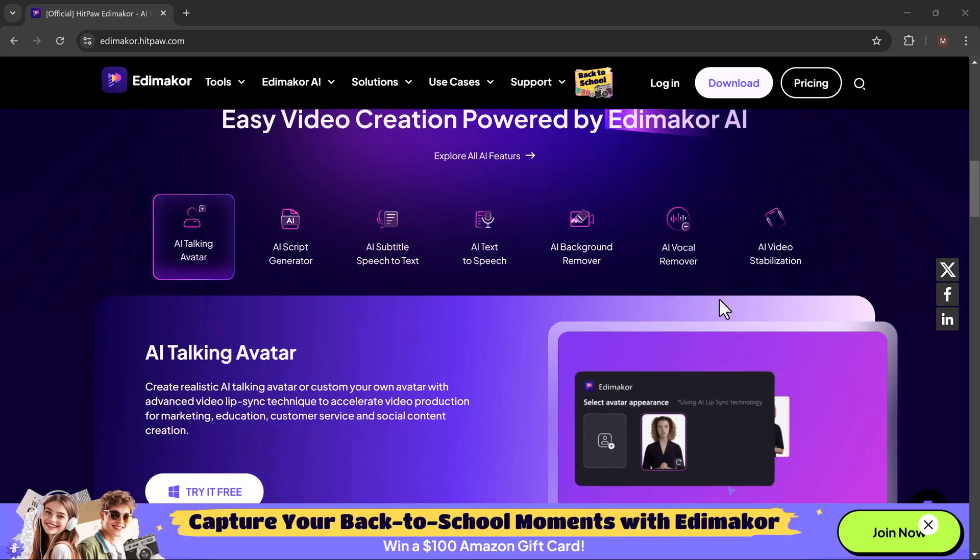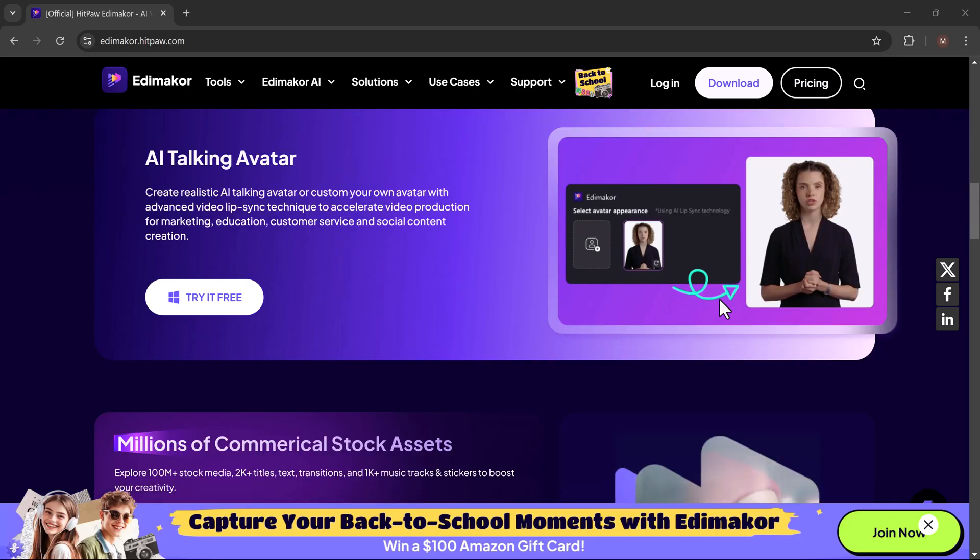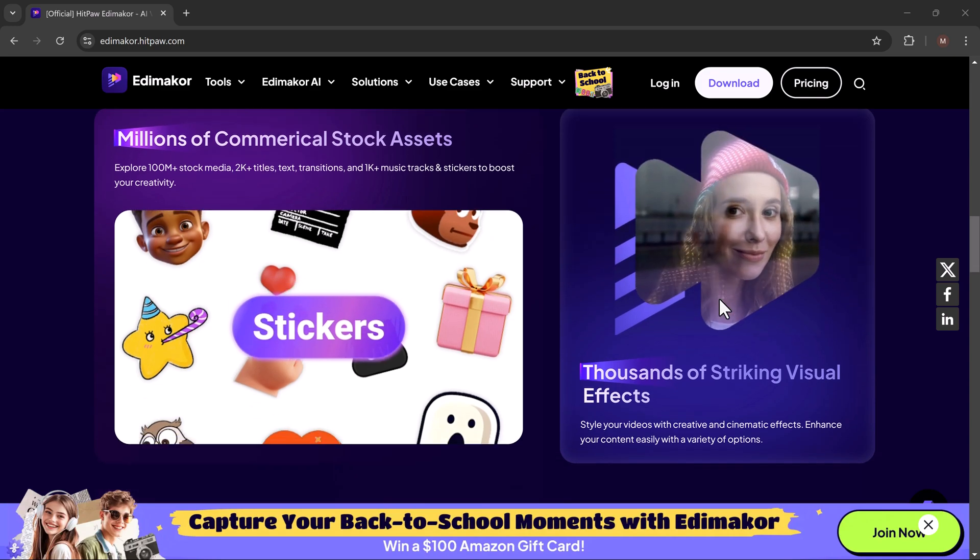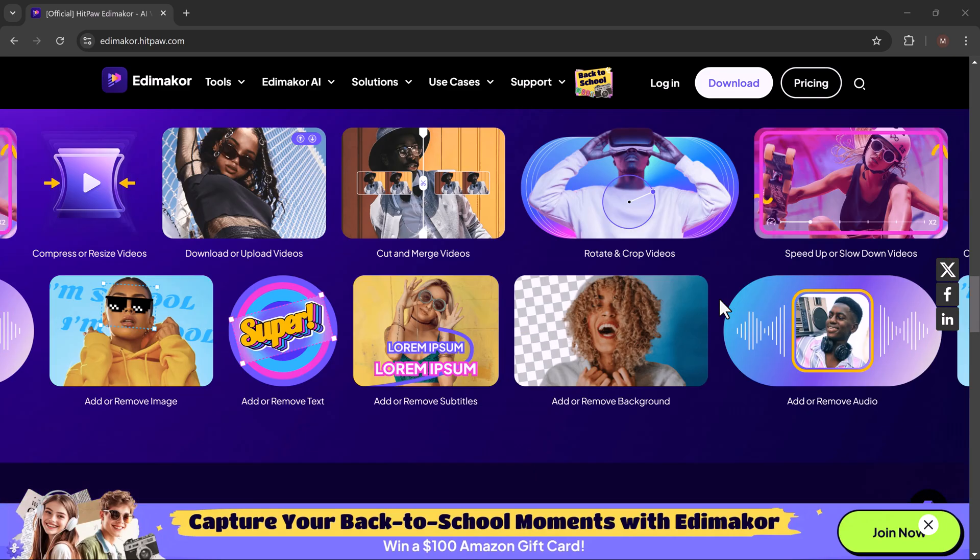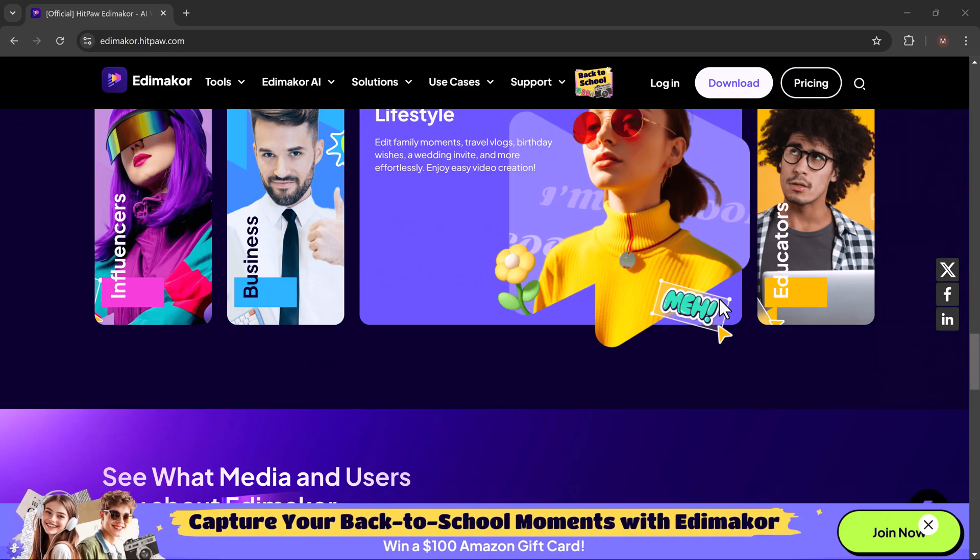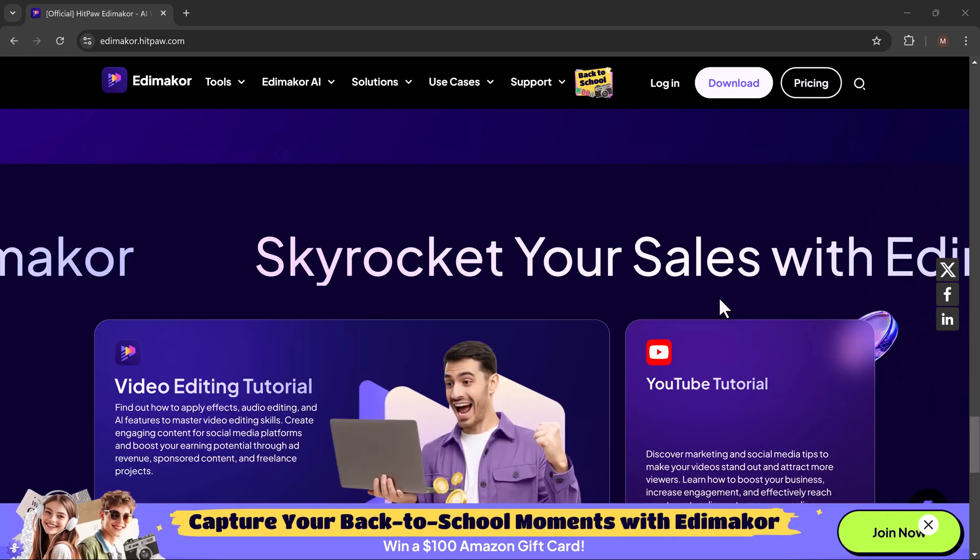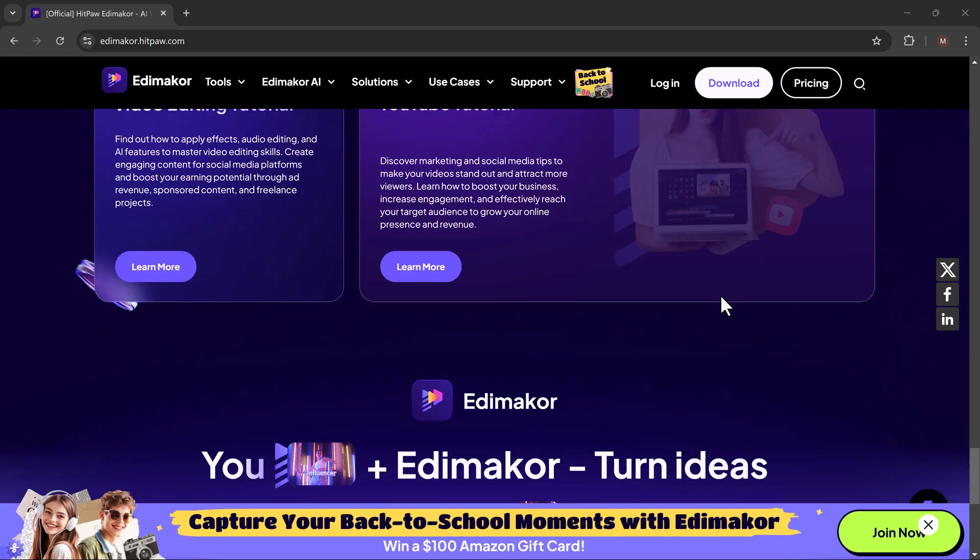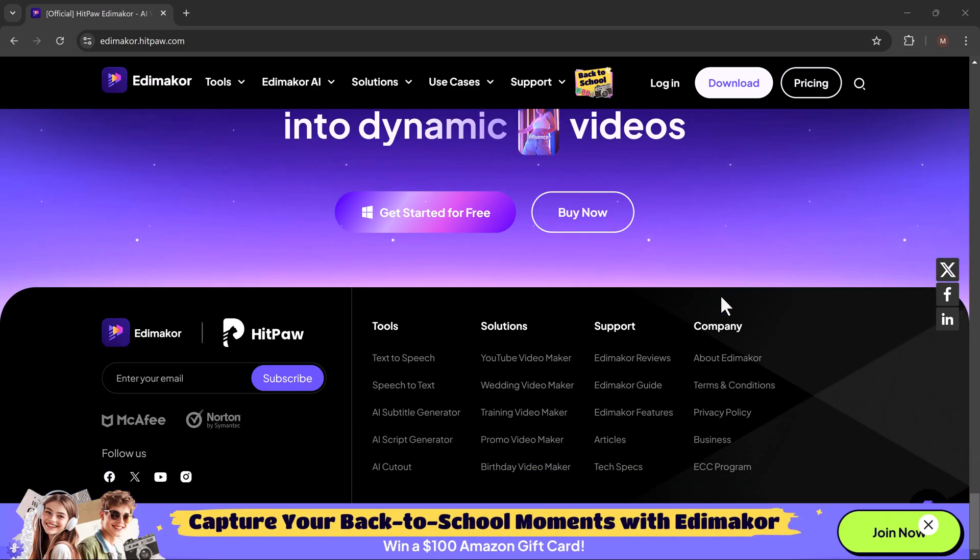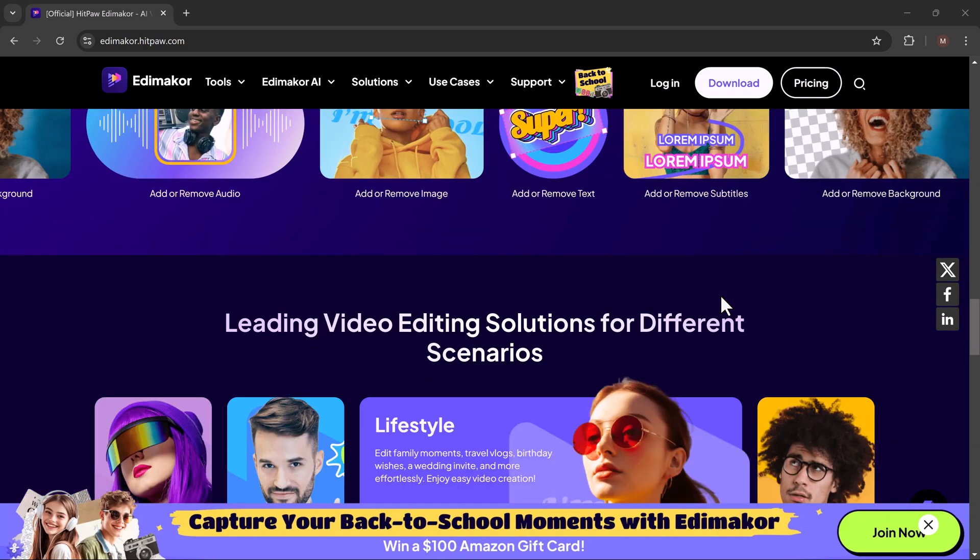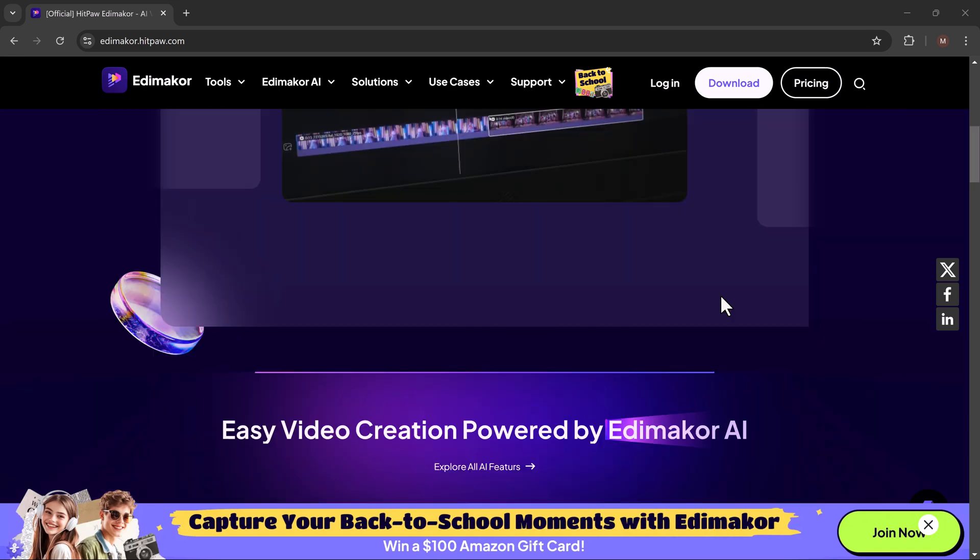Hello everyone, welcome back to AI Geeks. In today's video, we're going to walk you through the process of creating AI avatar videos using HitPaw EdemaCore. AI avatars are becoming more and more popular because they allow you to create engaging professional videos without ever showing your face on camera.